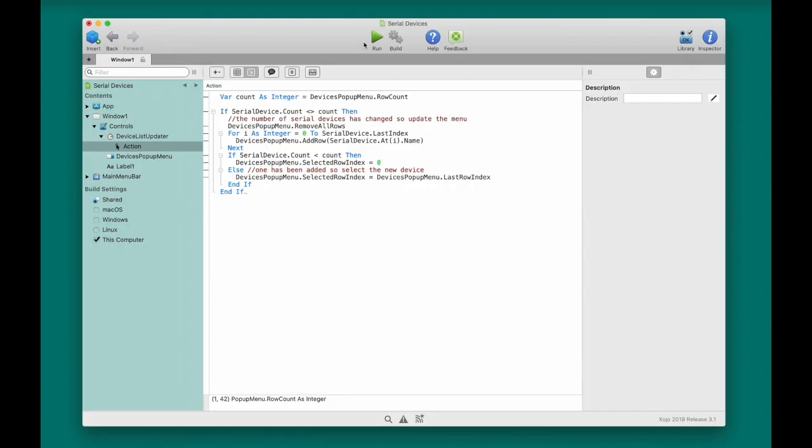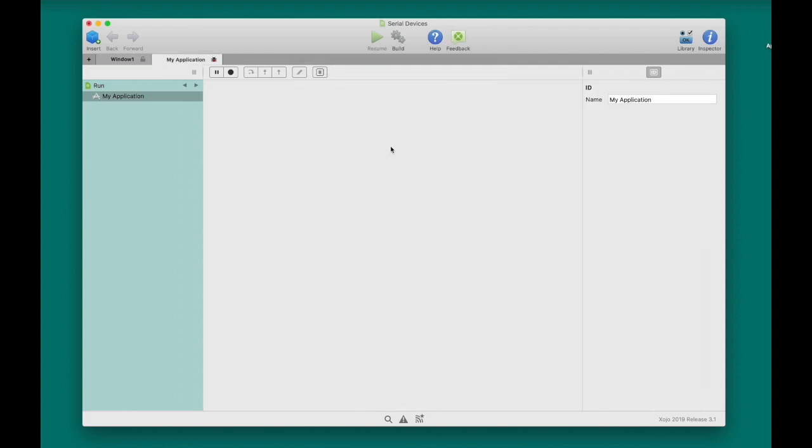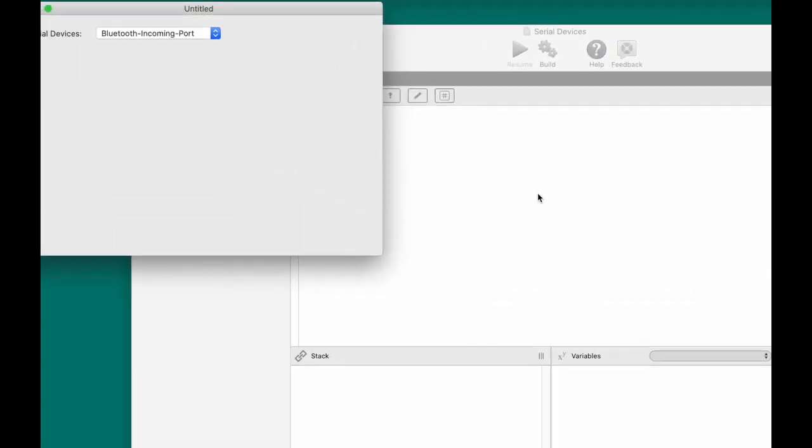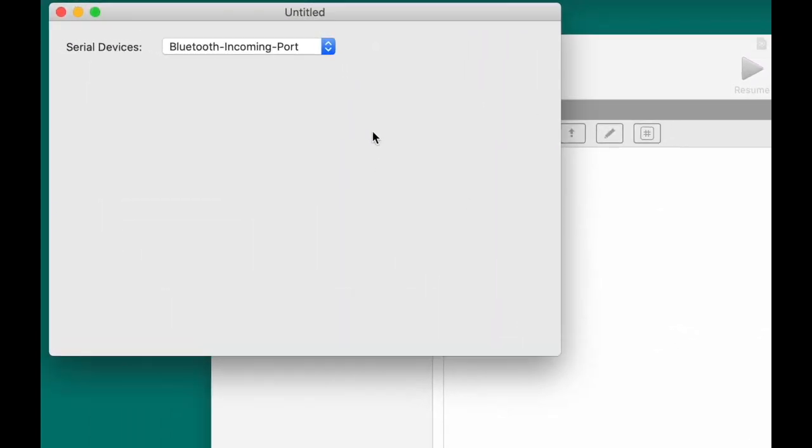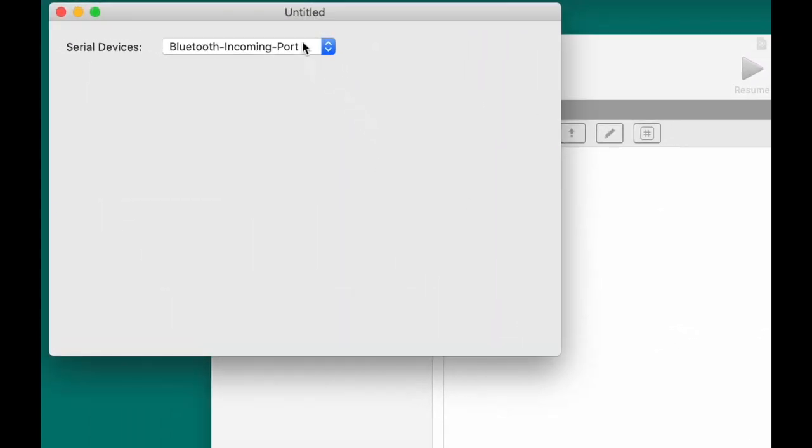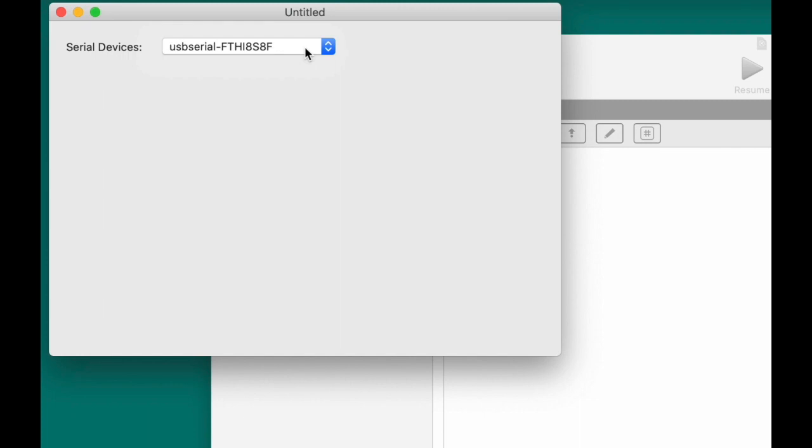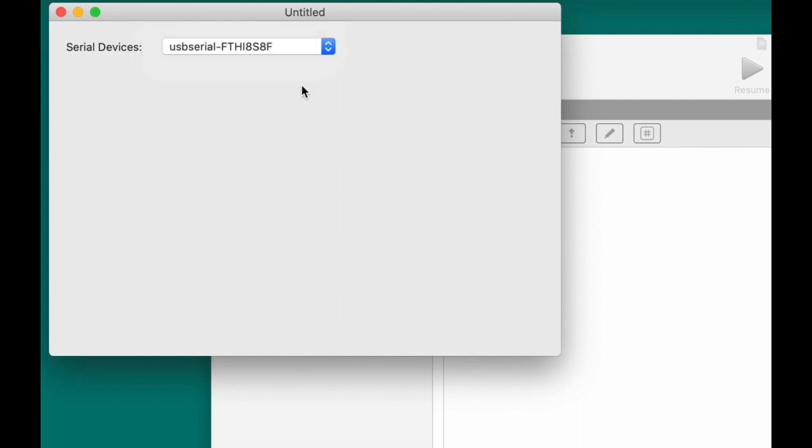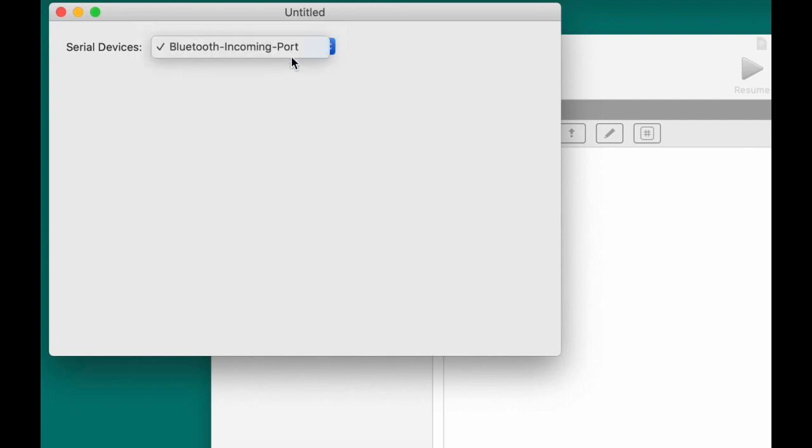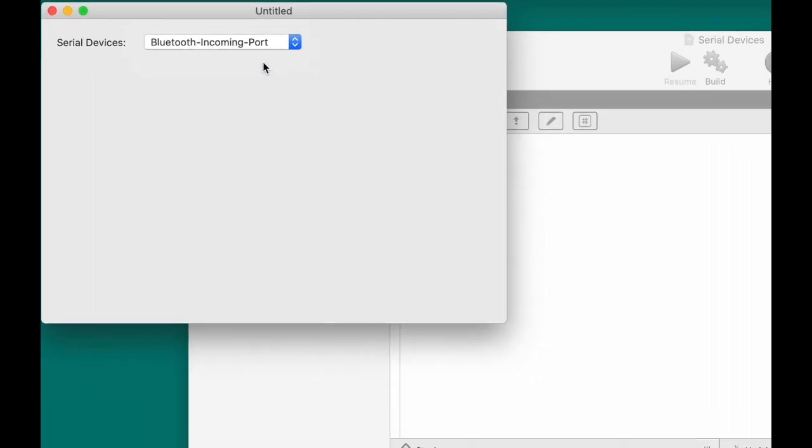Okay, so I'm going to run my project now. There it is. And I'm on macOS, so there's a built-in Bluetooth that's already on the menu. And I'm going to plug in my scanner. There it is. So now the menu shows it. Now I'll unplug my scanner, and it's gone, so the timer control is working as expected.